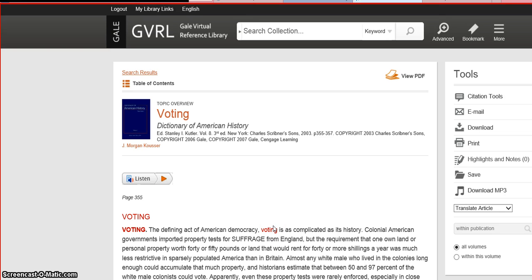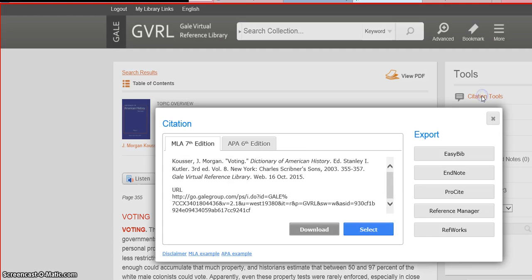If the article is something you'd like to use in your research, the citation tools are located on the right-hand side. You can click that to bring up the citation information.